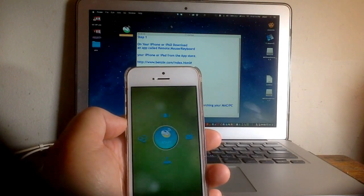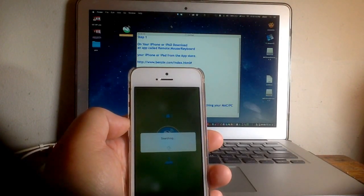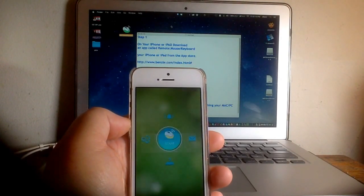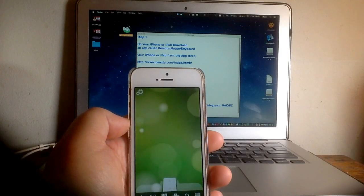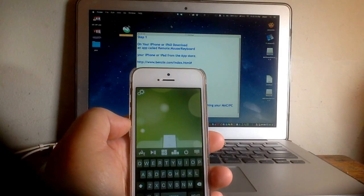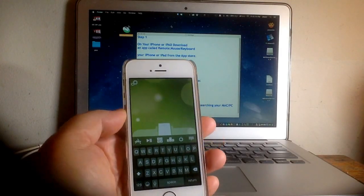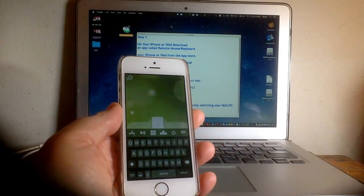You'll get to a window like this. It'll search for anything on the same Wi-Fi network. It found my MacBook and automatically connected, and that's all there is to it.